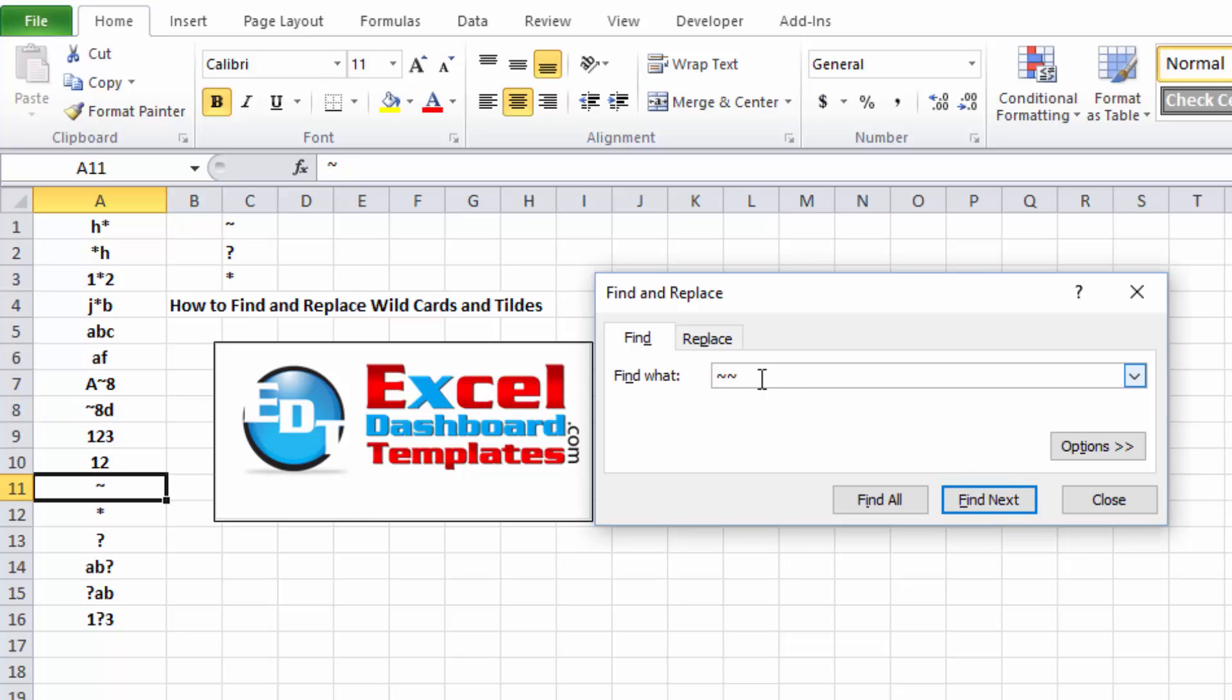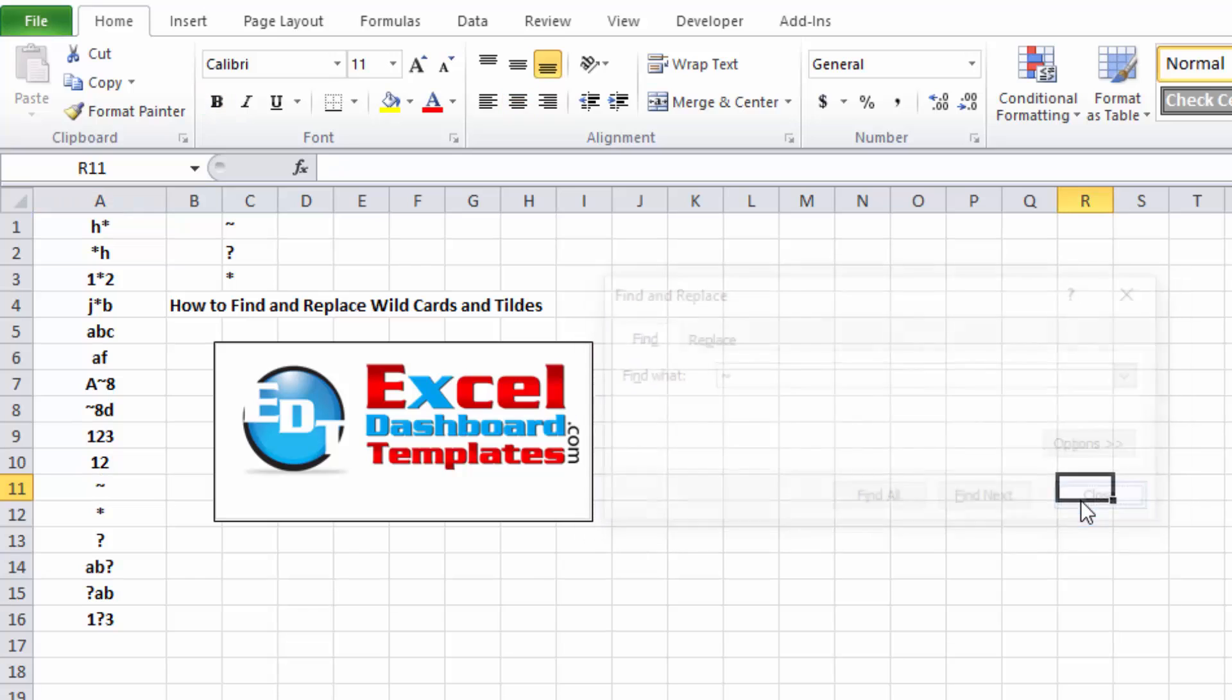If you don't do that, and you just look for the tilde, it actually will probably jump you to the bottom right hand corner of the entire spreadsheet that you have.